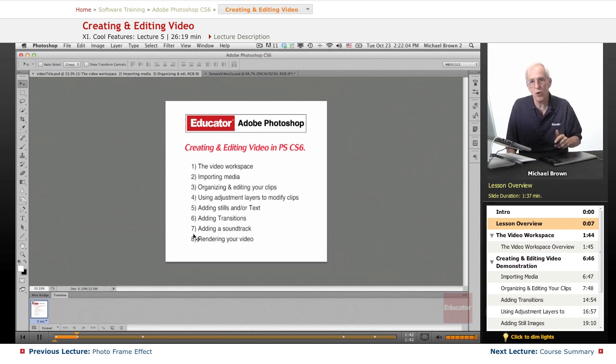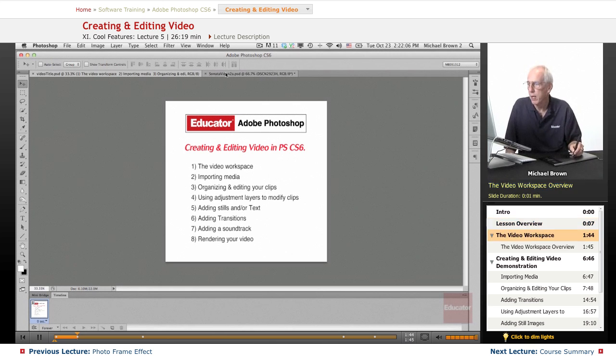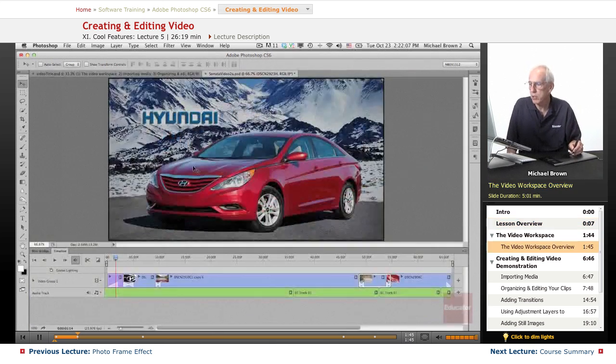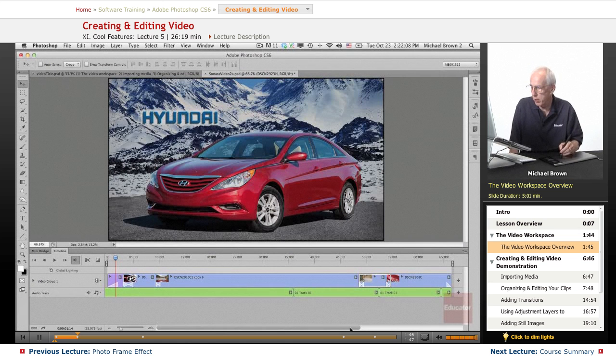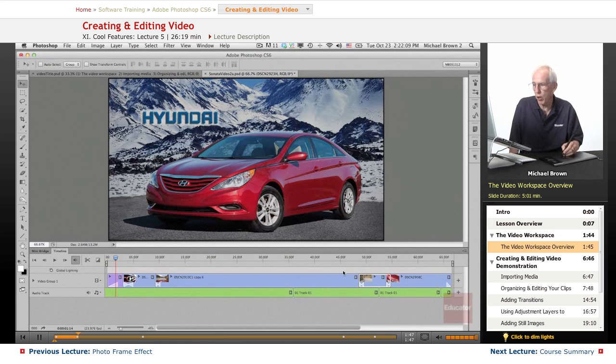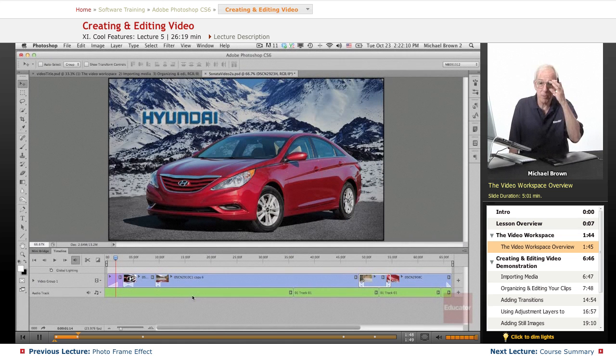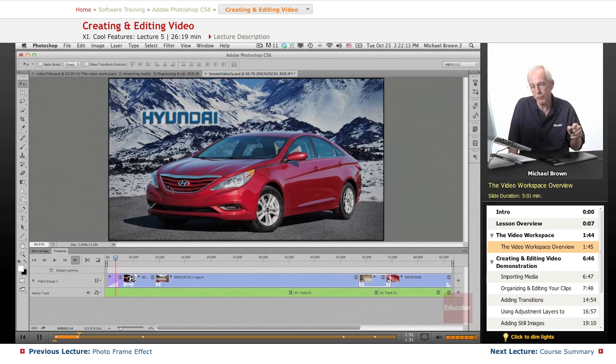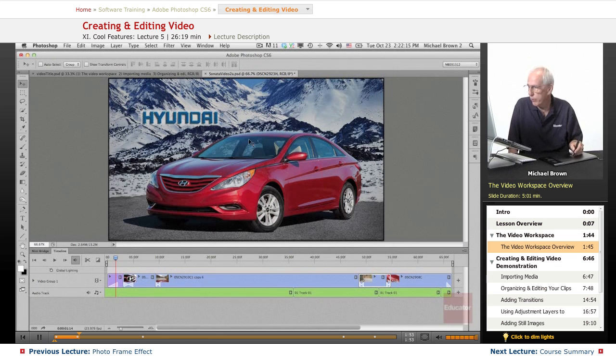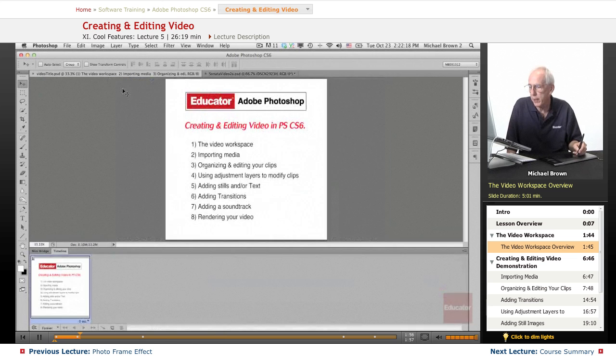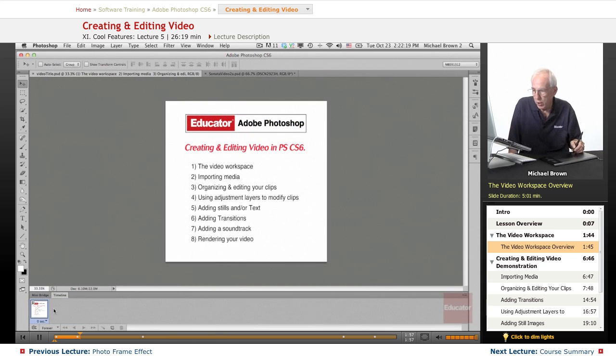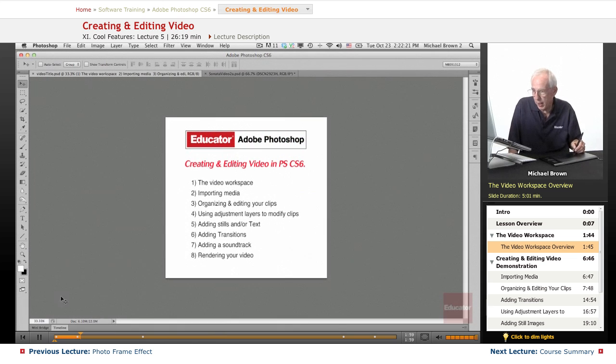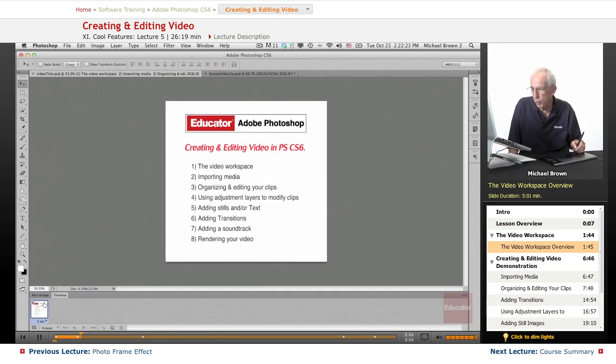So let's get started and have some fun with video today. Now here is my completed video that I made for you over the weekend. I had some fun doing this one too. Now this is the video workspace and we're going to go back here,